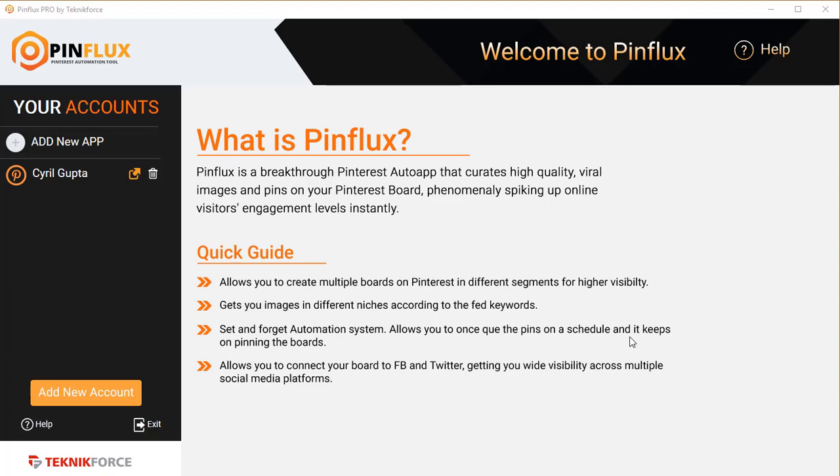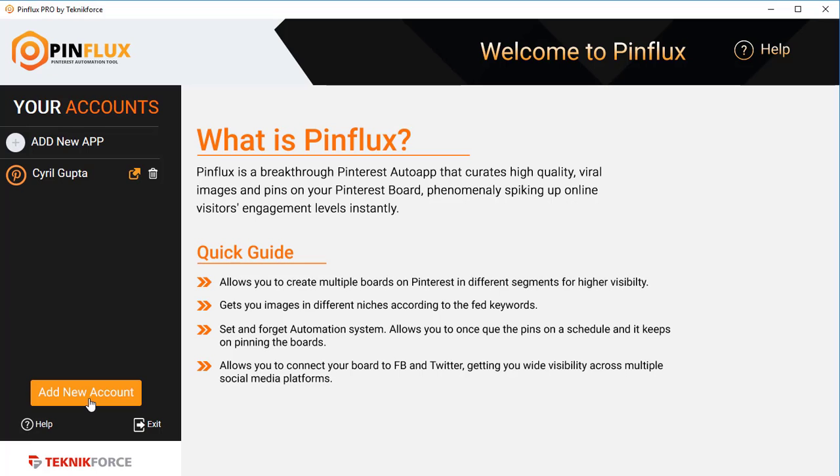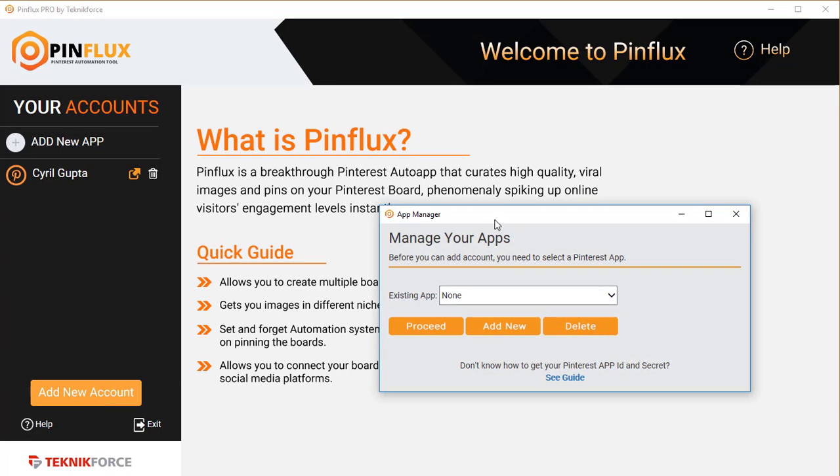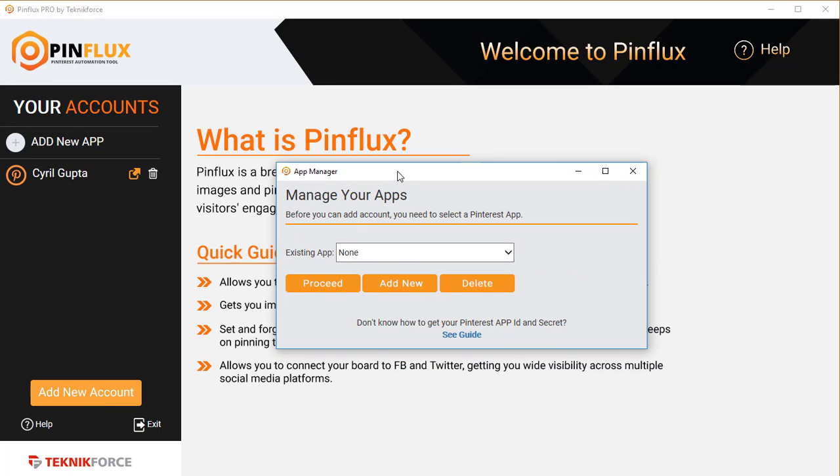Let's get started and see what Pinflux can do. The first thing you need to do is add your Pinterest accounts to Pinflux, and you can do that by clicking on Add New Account. When you click on Add New Account, it's going to ask you to select which app you want to use.